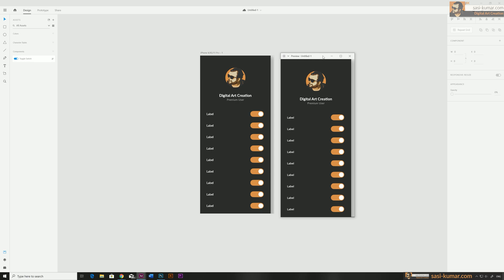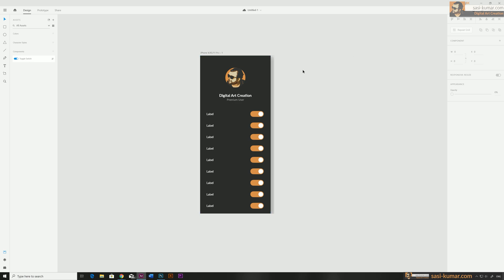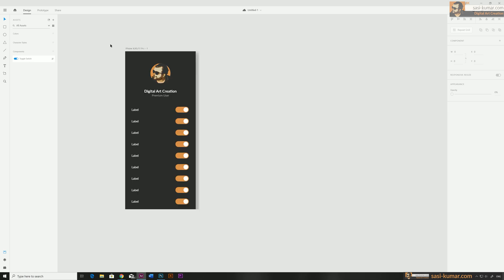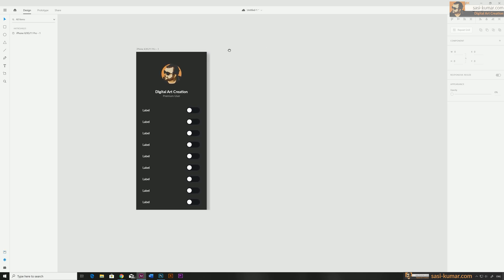For example, I have a simple toggle button here. To do this kind of toggle animation previously you needed multiple artboards and you needed to create multiple stages of the icon in different artboards and link them together. But now you can achieve that without any artboard support. Let's see how to create this simple toggle button.